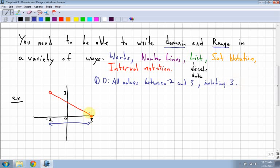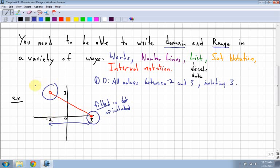You might say, why would I put 'including three'? If you have a filled-in dot, a filled-in dot means the value is included. Up here at negative two, negative two is not included — so it's everything above negative two, starting at negative 1.999 and all the way up to three. And three is included because it's a filled-in dot. Not filled in means not included; filled in means included.